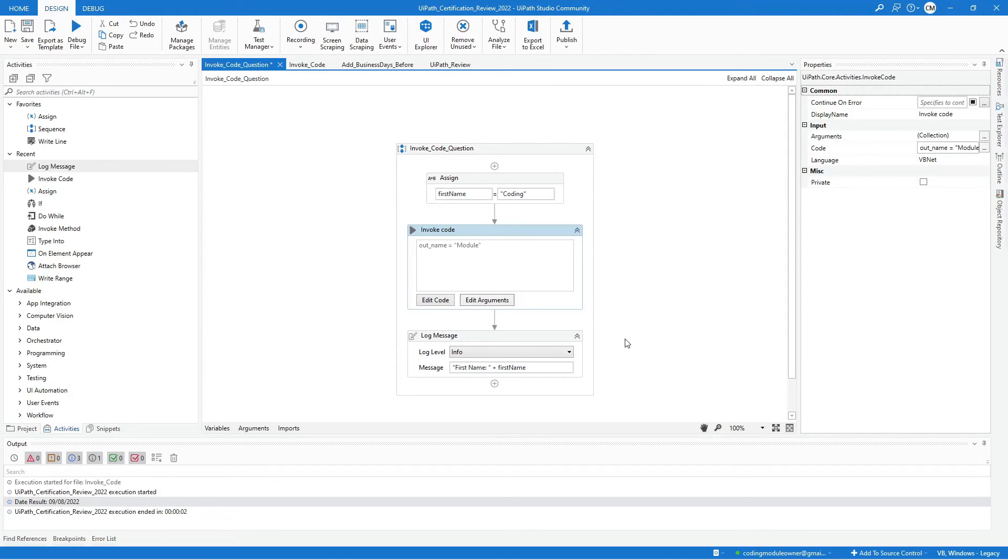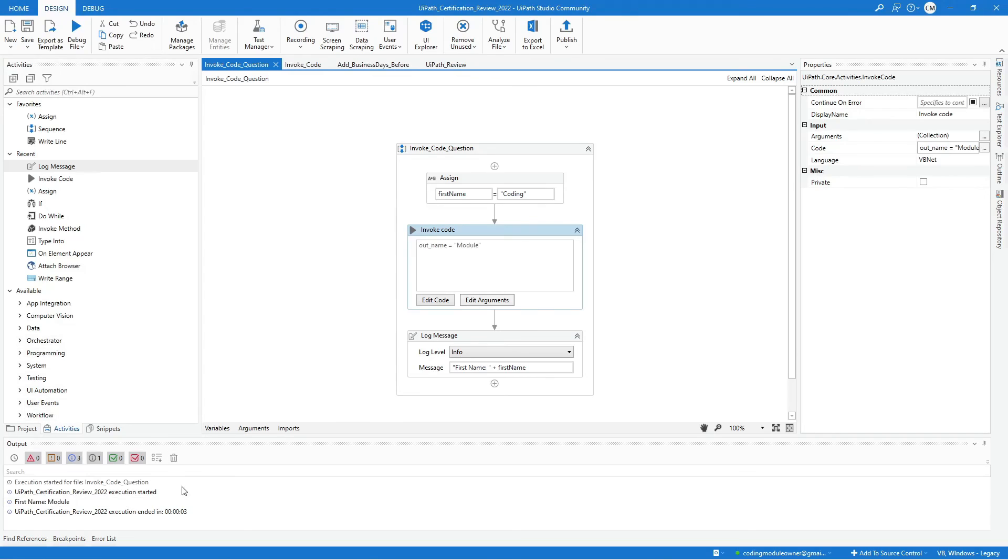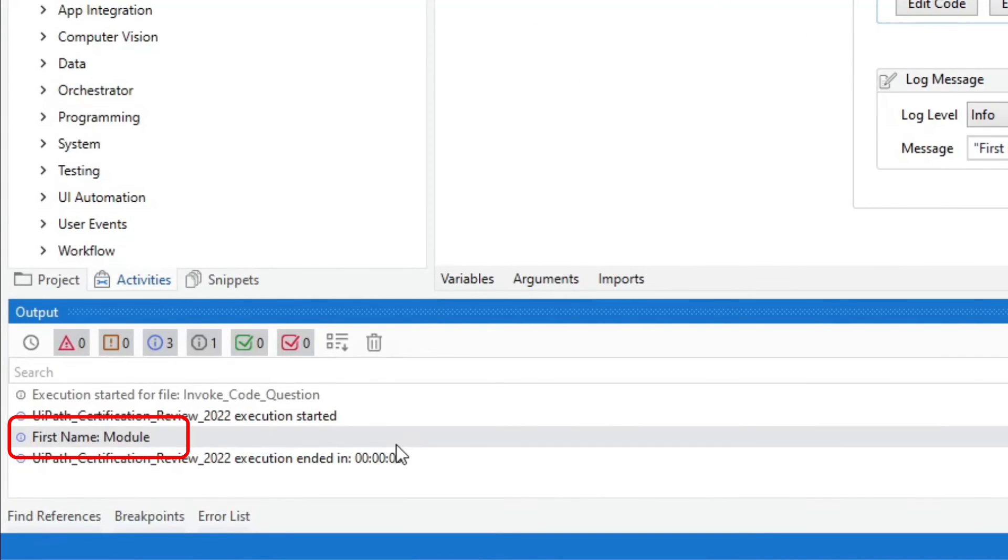What do you think will be the output? Will it be coding or module? Well, let's try it, and the result is module.